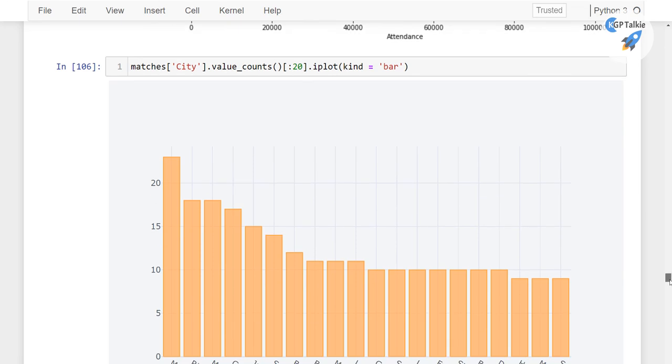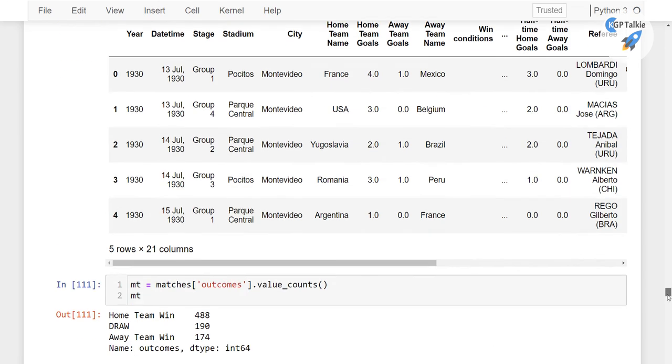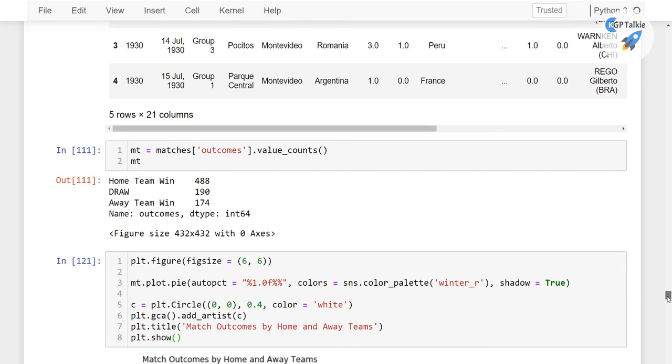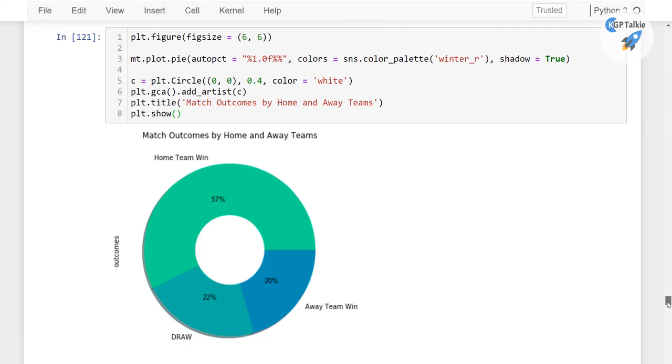Apart from that, we will also be seeing the city which has hosted the most number of matches, and then finally we will be analyzing the outcomes by the home and away teams.